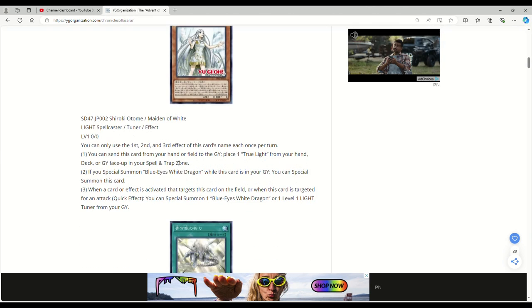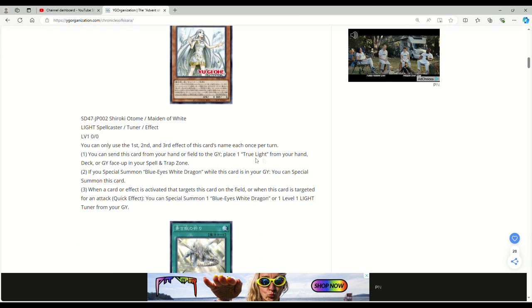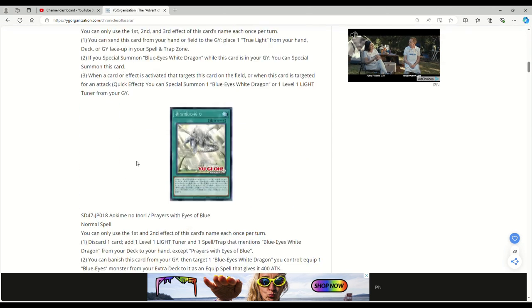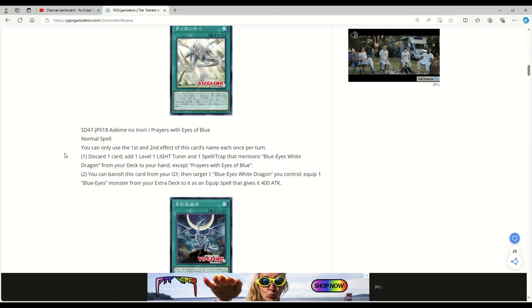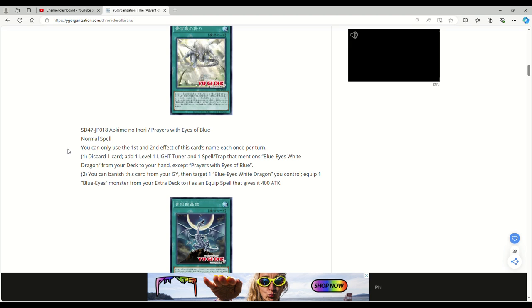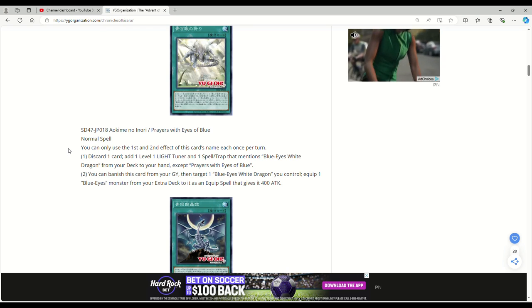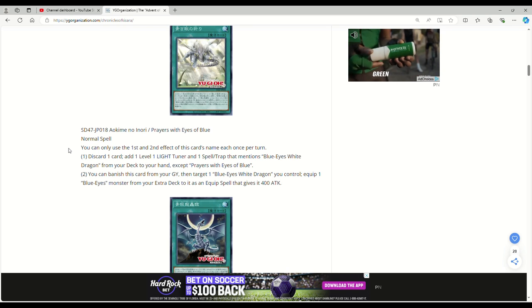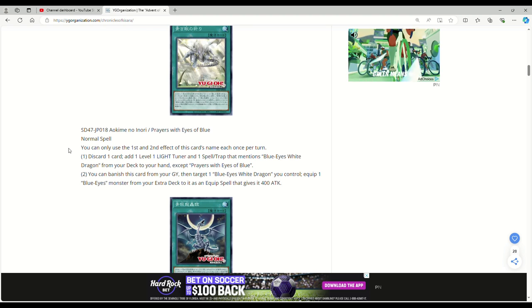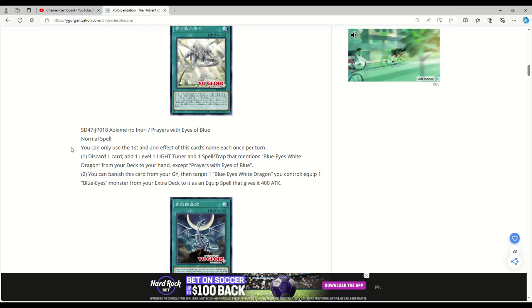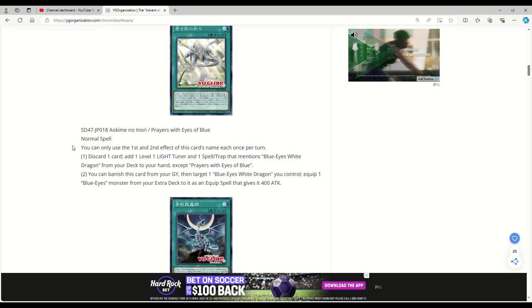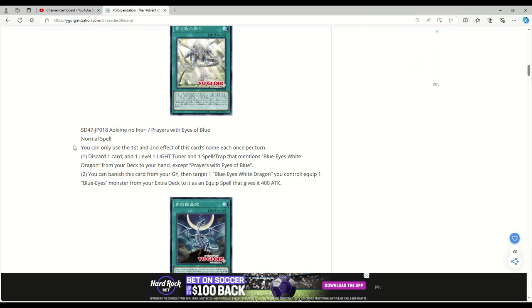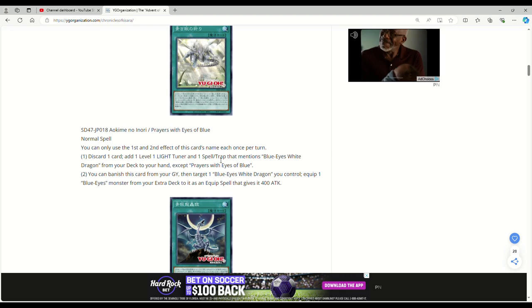It's not bad. I don't think it necessarily fixes consistency issues, but being able to get to True Light, since it places it so it can't be Ashed, I think that that's really good. This is Prayers with Eyes of Blue, normal spell. You can only use the first and second effect of this card's name each once per turn. Discard one card, add one Level 1 Light tuner and one spell or trap that mentions Blue Eyes White Dragon from your deck to your hand, except Prayers. This thing is a fucking Pendulum Call, which is really good. Being able to pitch one—actually, it's probably more like Melody of the Awakening Dragon. I guess it's kind of like a Pendulum Call, getting you two cards. You play this, pitch a card, you get two cards, you go hand neutral.